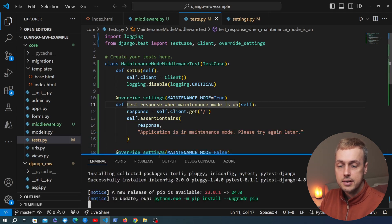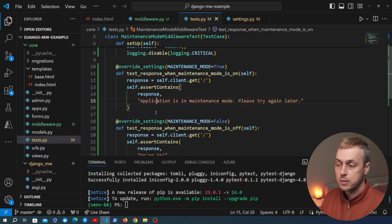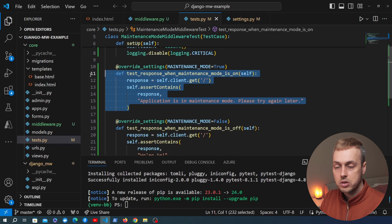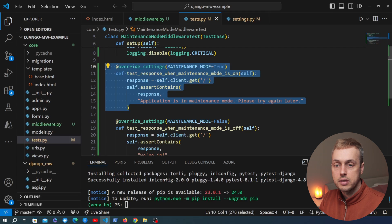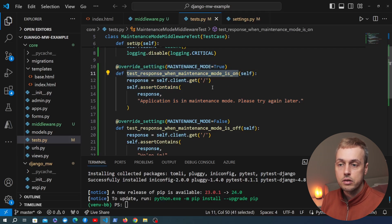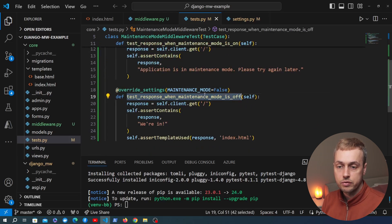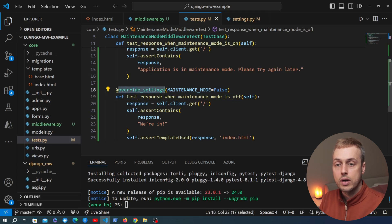Now that PyTest and PyTest Django are installed, we're going to write two functions in PyTest that mimic the functionality we defined in the last video for the maintenance mode middleware — one function to test the behavior when maintenance mode is on and another when it's off. In doing this we're going to see how to map functionality such as the override_settings decorator from the Django test framework to the PyTest framework.